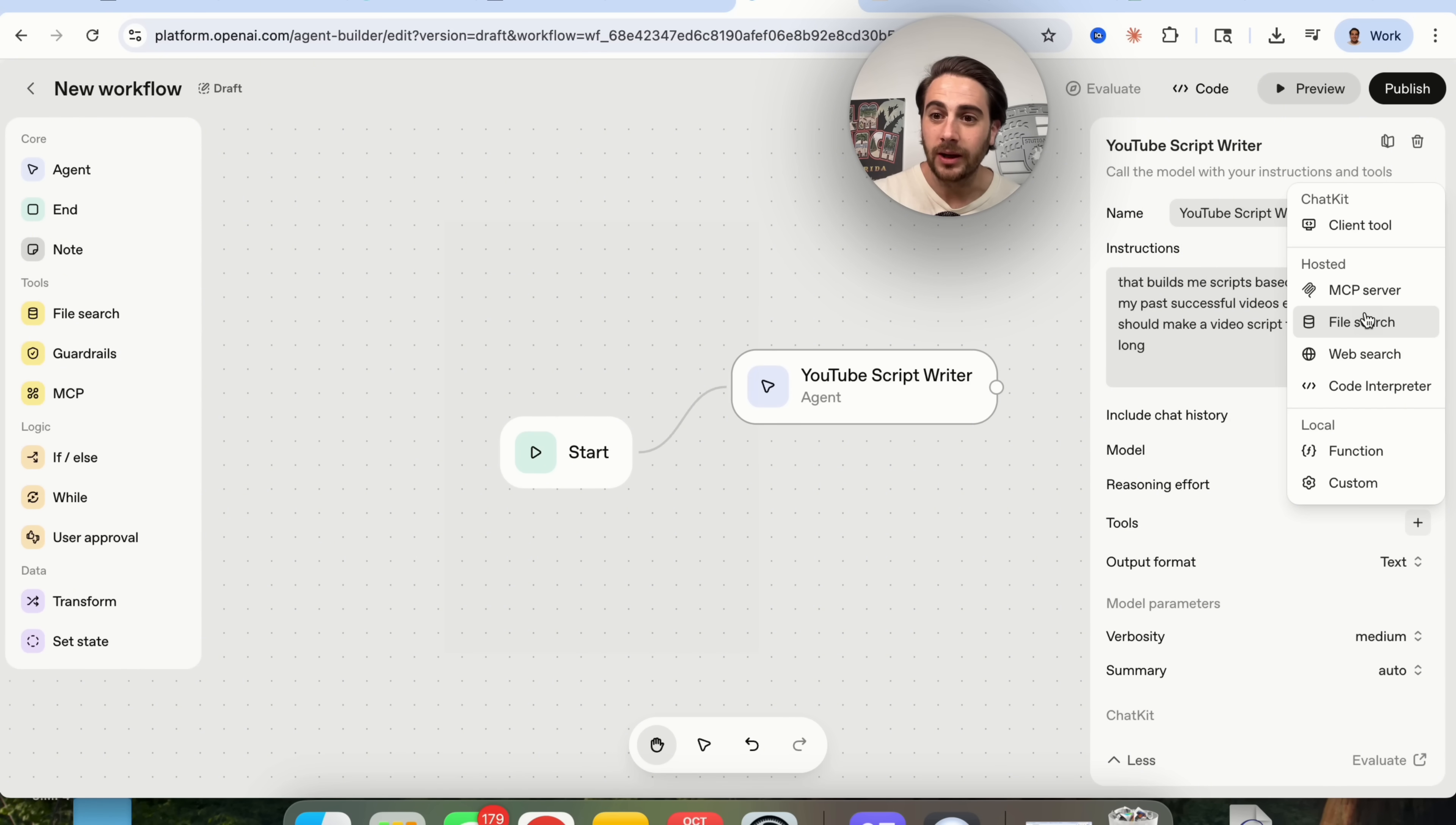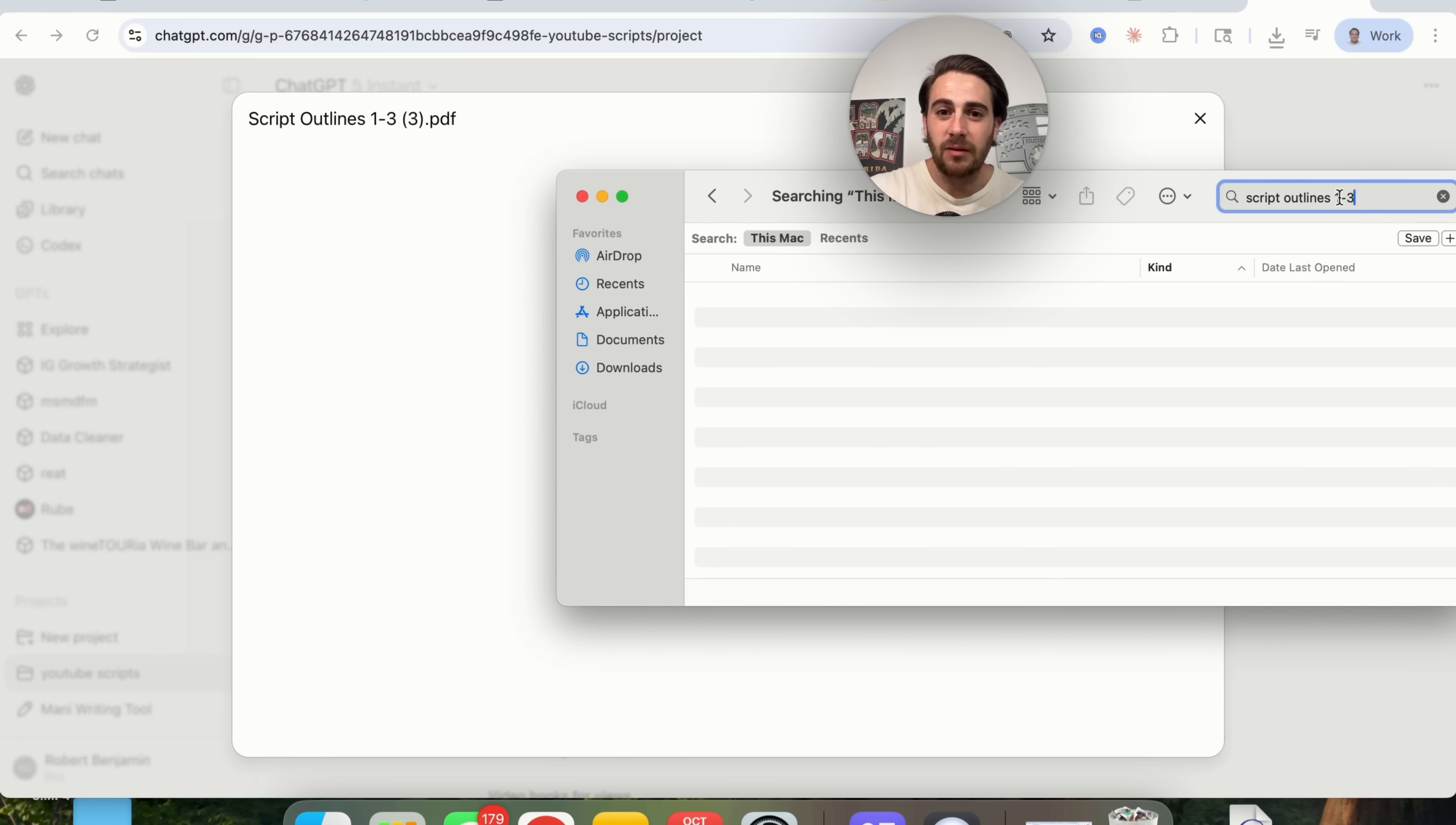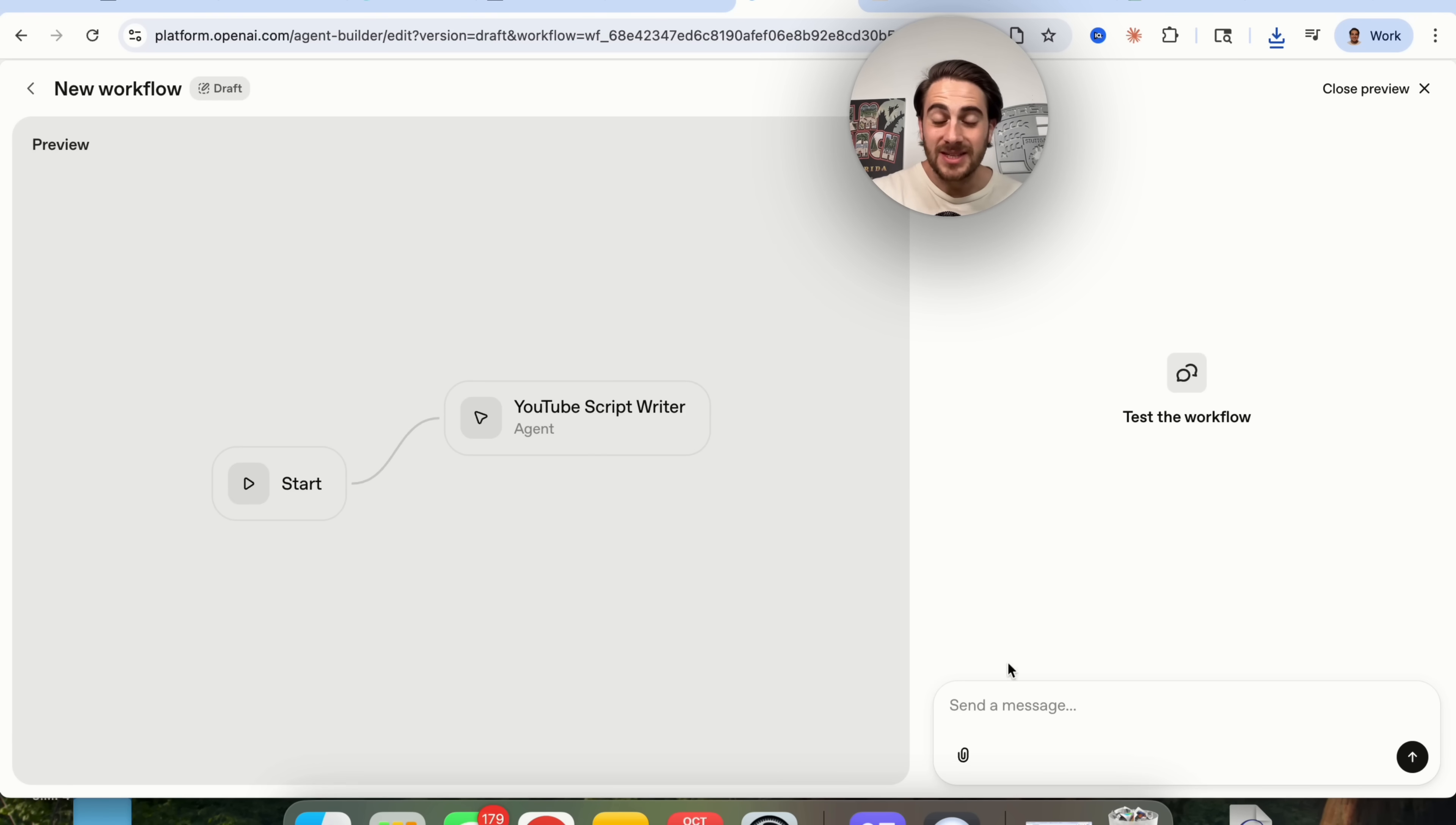But what I want to do with this one in particular is we're going to click on tools right here. We're going to click on file search and then we're actually going to be able to upload this because what makes this project great is not the system instructions but instead the file that I have actually uploaded here. So what this is going to allow me to do is come over to my computer. I'm going to type in script outlines one through three. We're going to be able to do a search for this and then find this document and then from here I'm going to put this in this agent. Okay so I found this right here. What I'm then going to do is come back over into this agent builder. I'm going to pull my finder back up. I'm going to drag this and I am going to drop this over here and now this is going to have access to this.